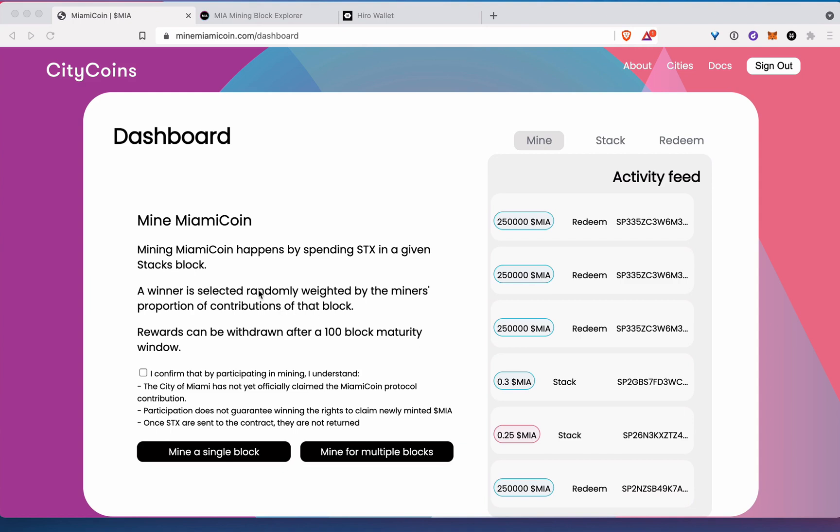Alright, how's it going? Alright, in this quick video, I'm going to show you how to mine MiamiCoin.